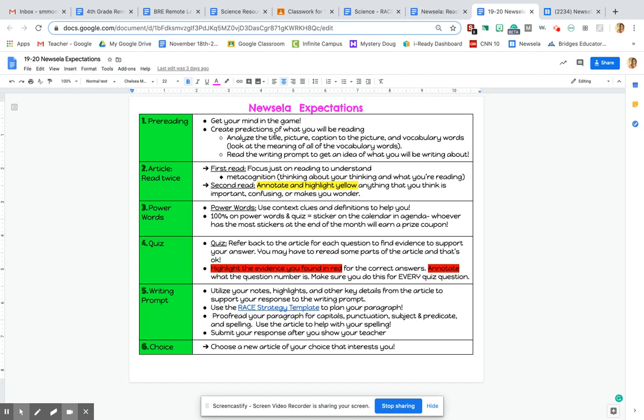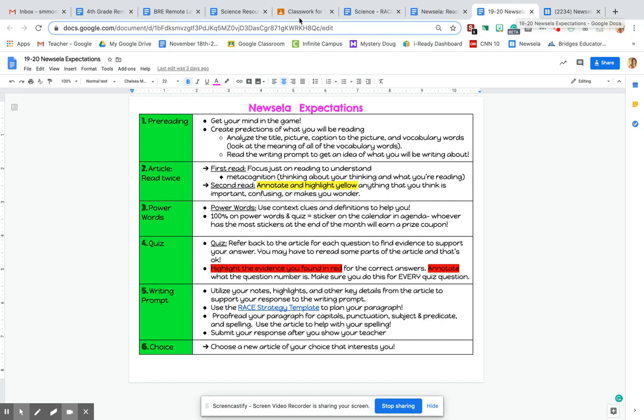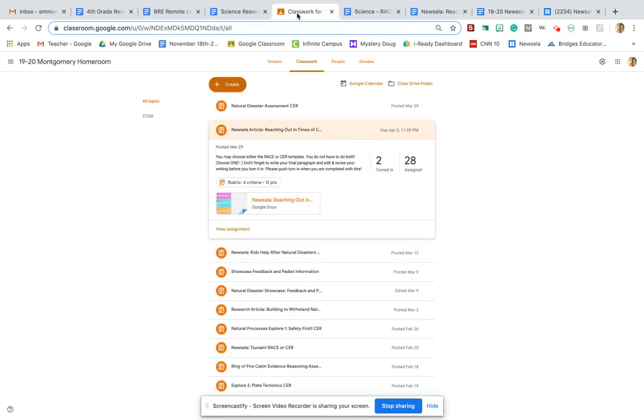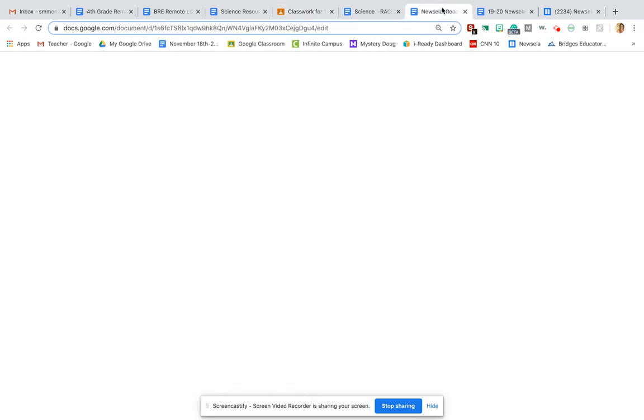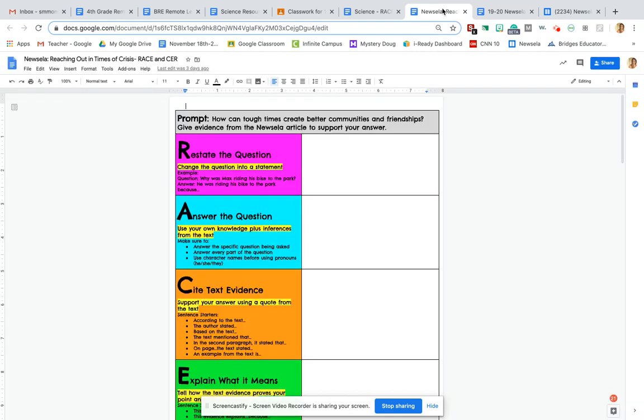You might want to even read the writing prompt to get an idea of what you'll be writing about. Now the writing prompt is not going to be in Newsela. I changed the writing prompt for you, but you're going to go to Classwork in Google Classroom, and it's going to be this assignment that says Newsela article reaching out in times of crisis. You'll click on that, and it will take you to your own copy.